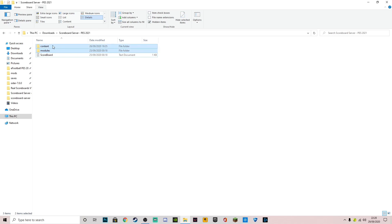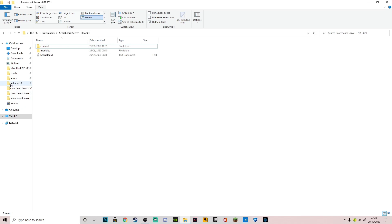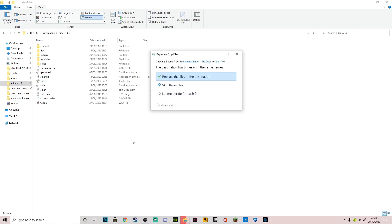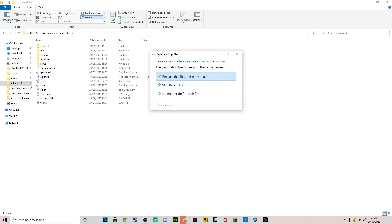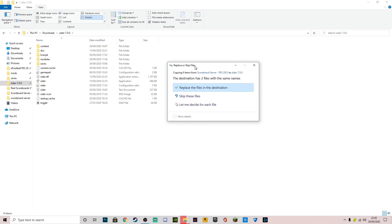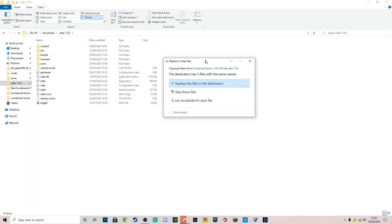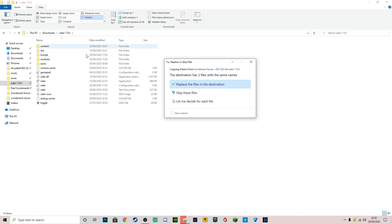The first thing you want to do is just copy the content and modules. You want to press copy, go to your Sider 7 folder, and paste it in there.